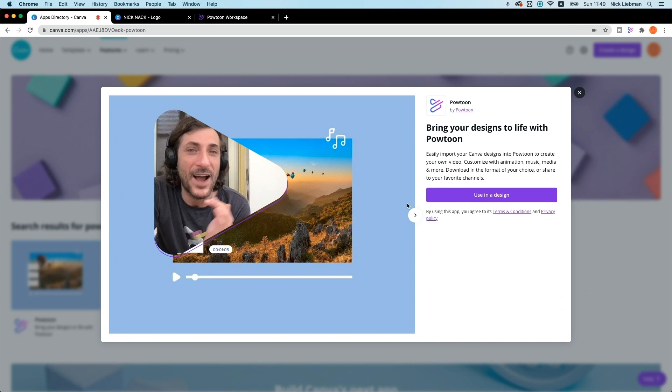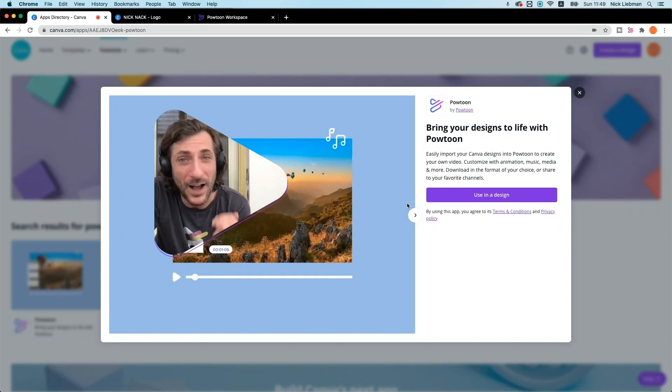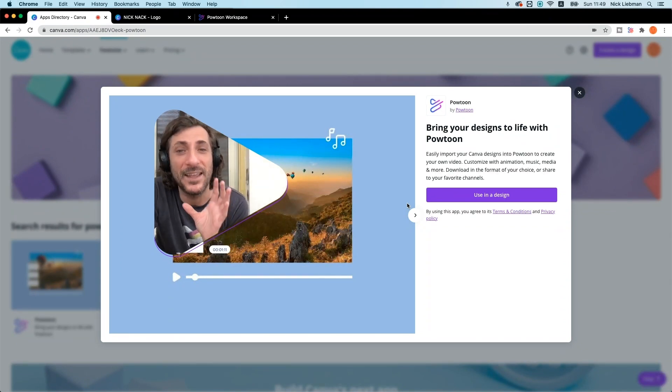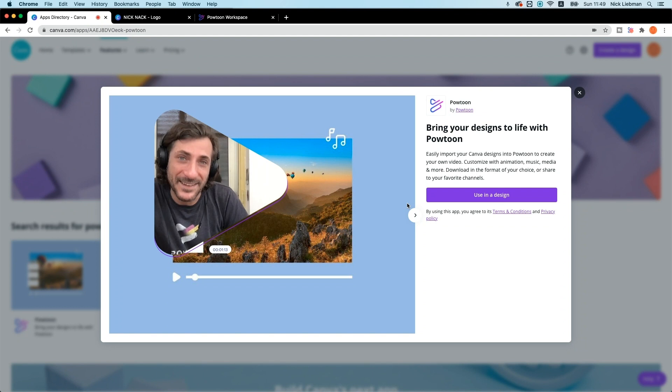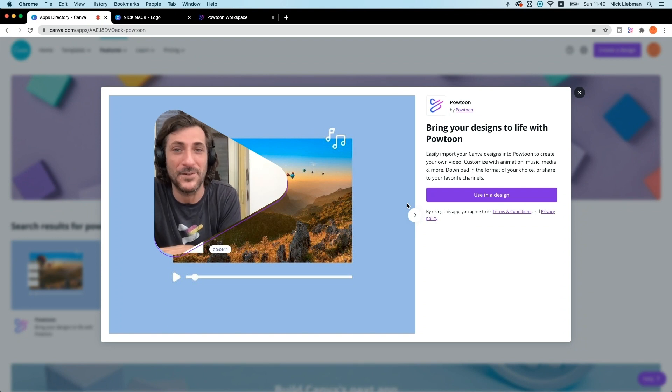What does that mean? It means that any of the designs you or your team create in Canva can be easily exported directly to Powtoon to use in your next video or piece of visual communication. So this is huge for solo entrepreneurs, small businesses, marketers, L&D, HR, IT, internal comms professionals.